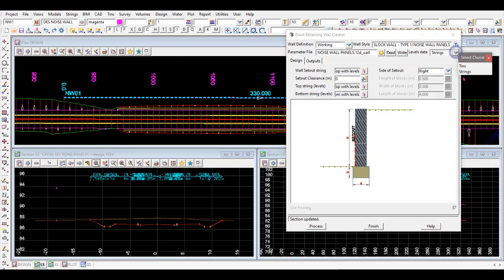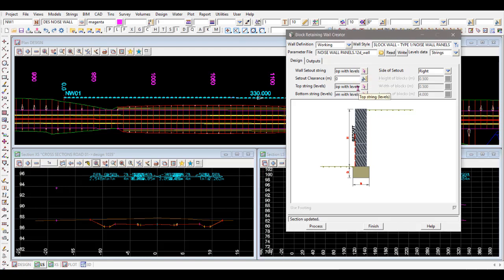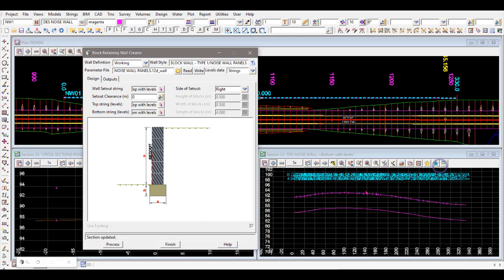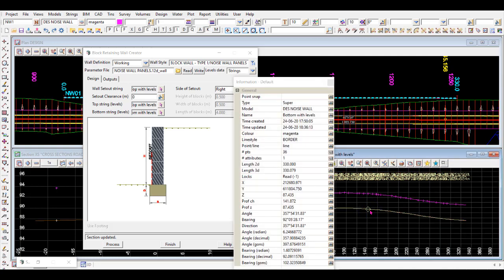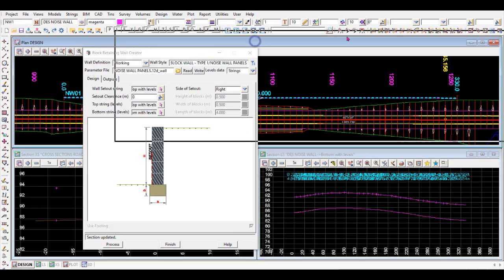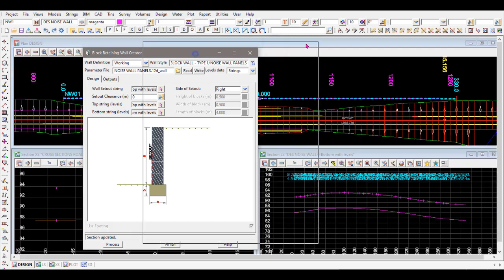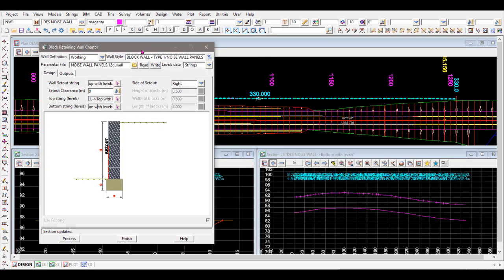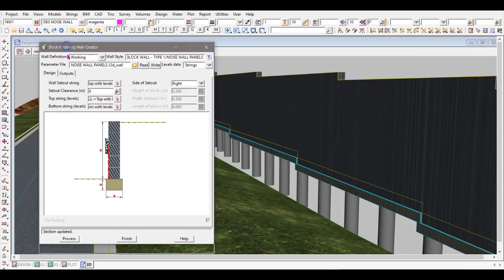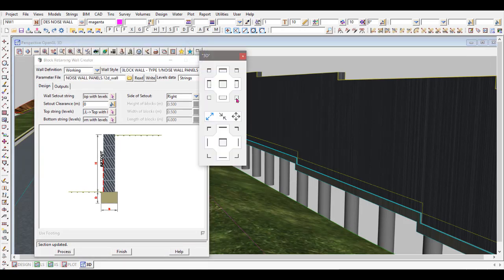We update that and select that table to use. We're using the strings option - the previous videos go through how to use the TINs or strings options. The set-out string is going to be the top of the wall, which is the string called 'top with levels'. The bottom string is called 'bottom with levels'. So the set-out string is the top one, the top string is 'top with levels', and the bottom string is 'bottom with levels'.